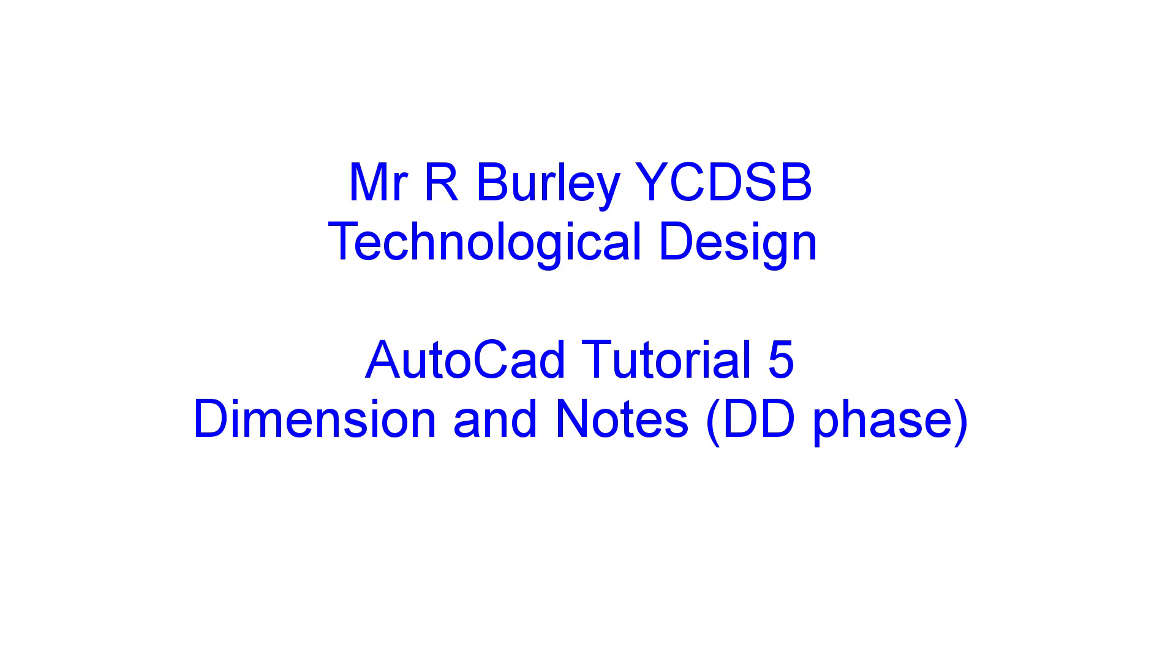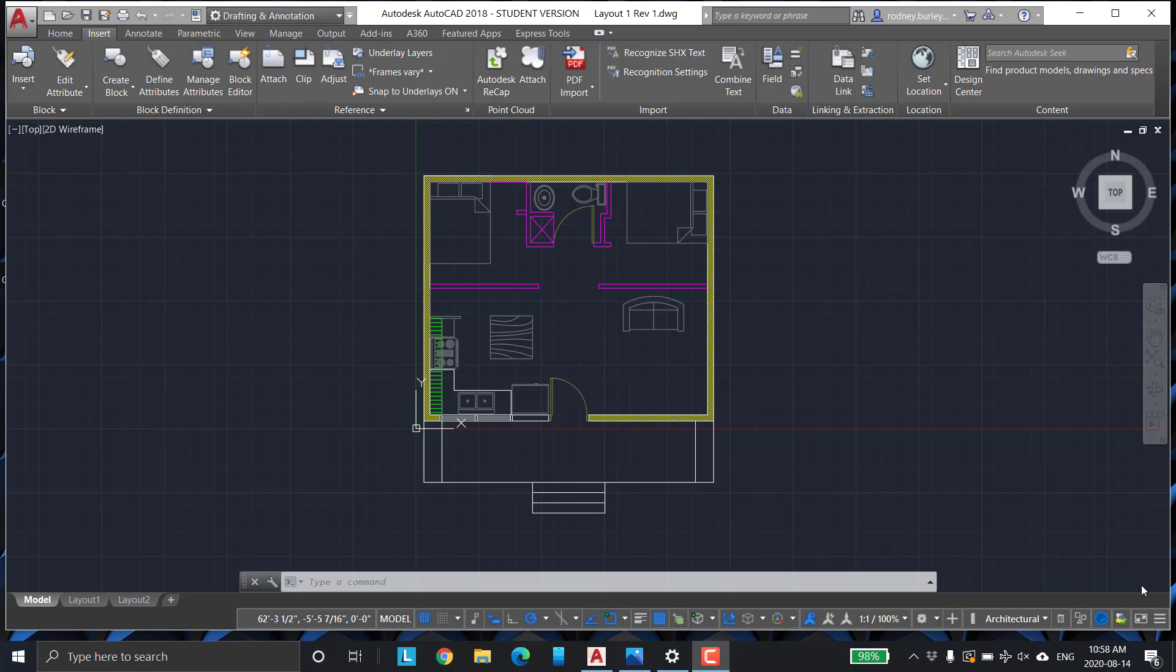This is Mr. Burleigh at the York Catholic District School Board. This is the fifth tutorial in this series where we're doing the layout of this little cottage that's on the ocean or on the lake. In this particular video, I want to show you how to dimension some stuff.